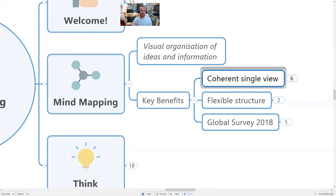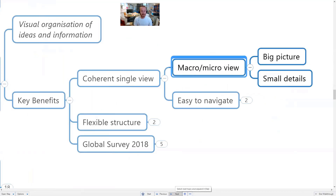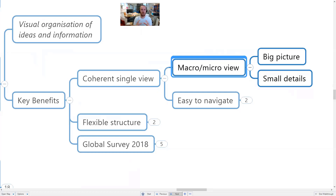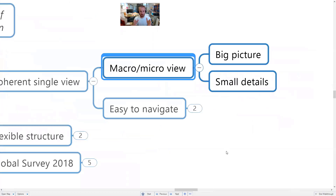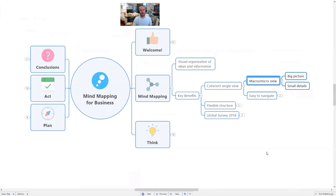The key benefit most people find very powerful about mind mapping is getting everything into one coherent, single visual view. In one document, you can get both the macro and the micro view of a situation. That's particularly valuable in a business context where sometimes people get really lost in the detail and lose sight of the big picture, or conversely are good at big picture thinking but not at drilling down into the detail.